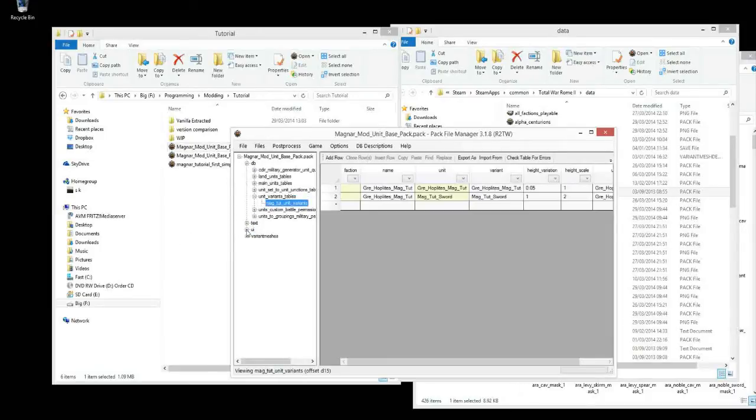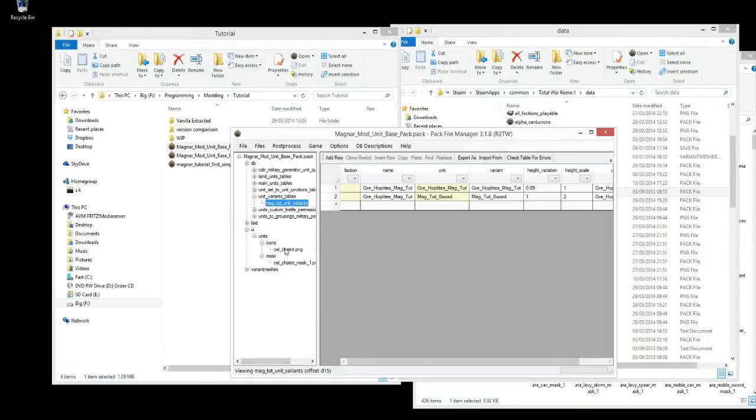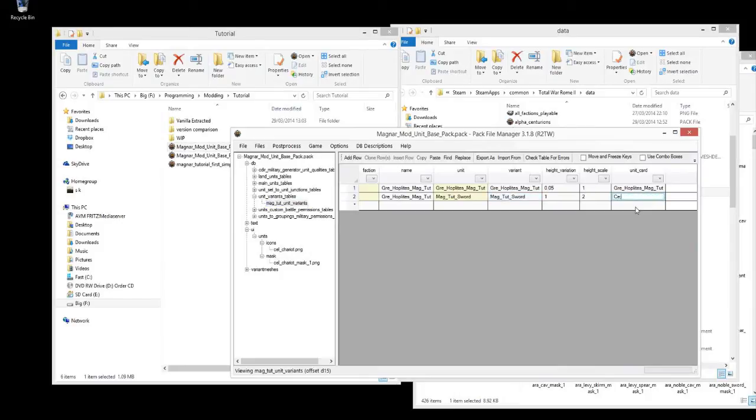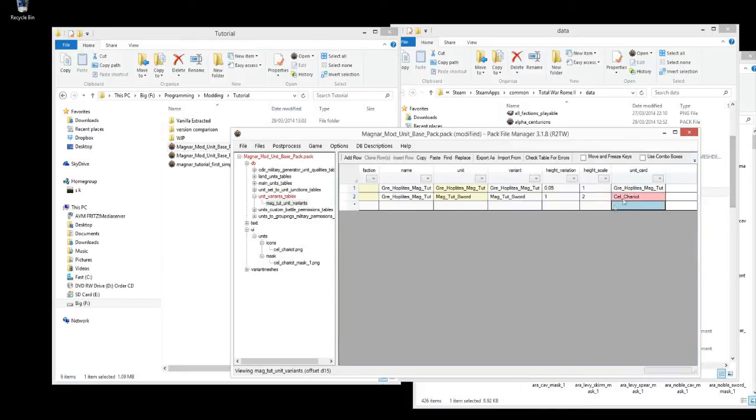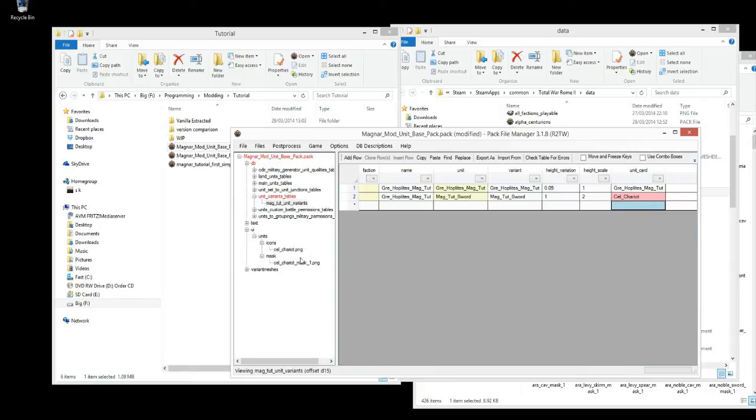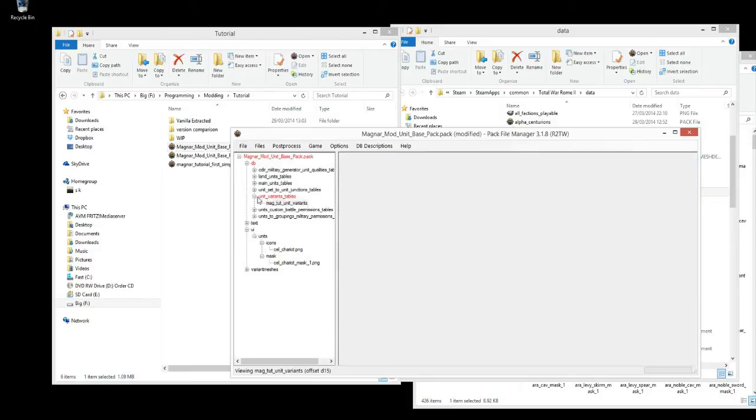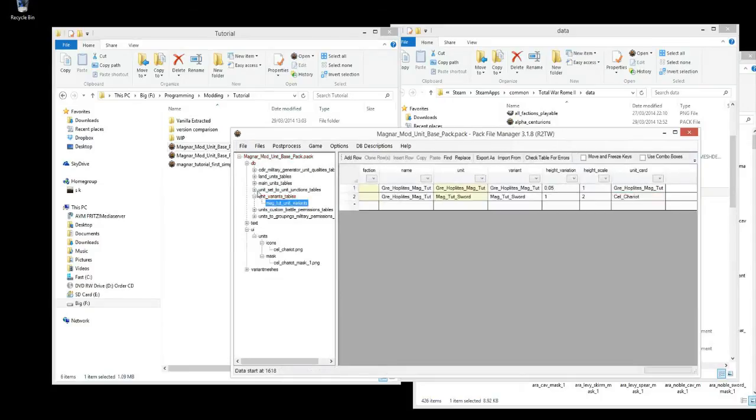And then you assign it to the unit in the unit variance table. For instance, in this, if we're going to assign it to Celtic Chariot unit card to one of the units I've got here. And that's all you have to do. Now this will link to this name of the icon. And the mask will be applied automatically over that icon. You can save that. And that's all there is to it.